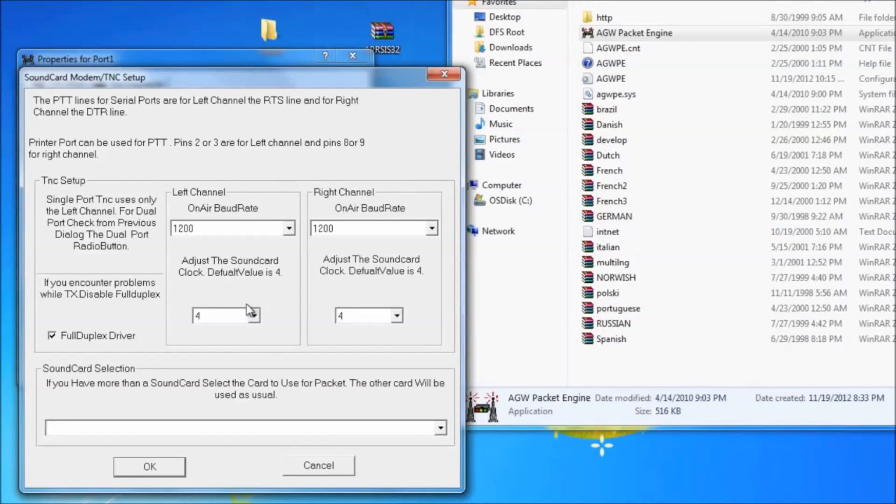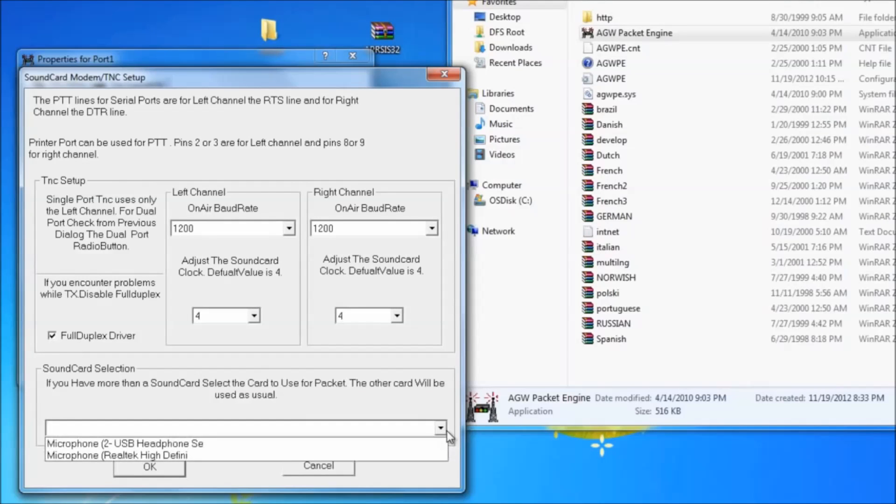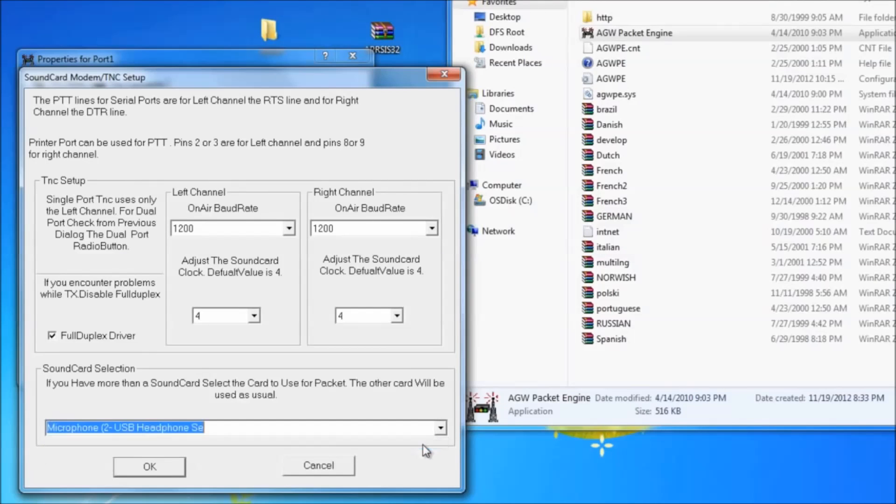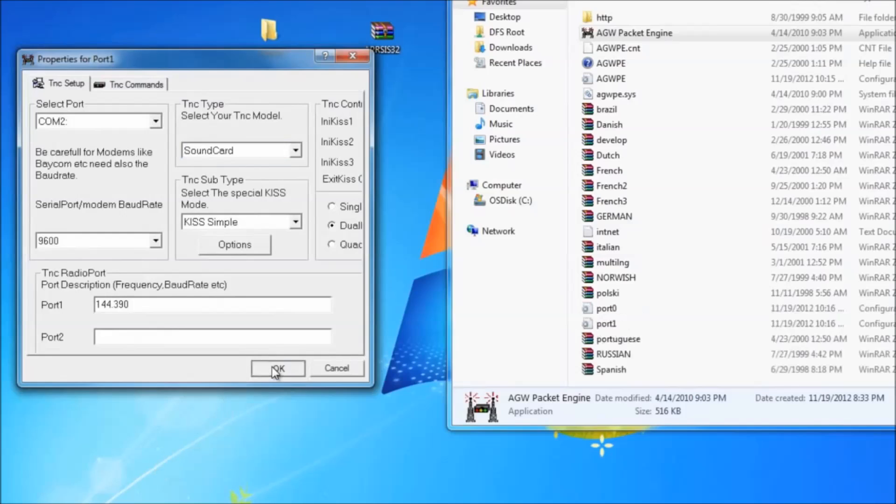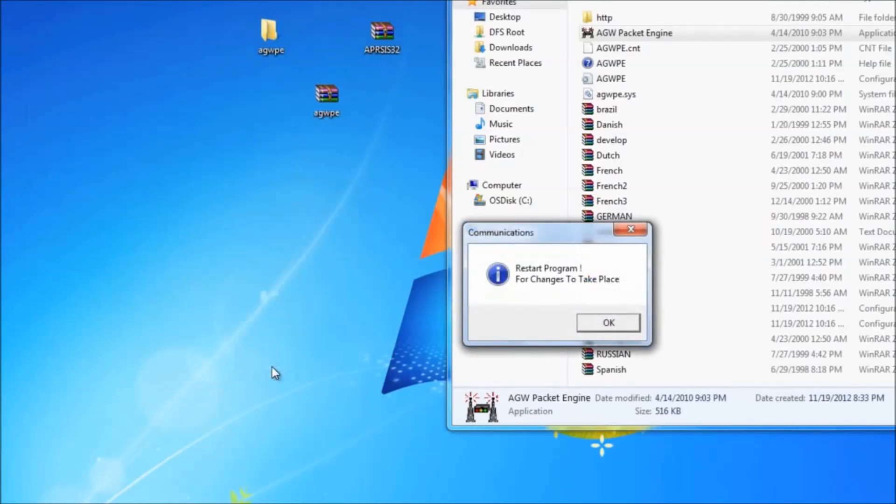Most of the settings you're going to leave the same, except for you have to select a sound card. I actually have two sound cards. I'm going to be using the USB one. Okay. Hit OK.